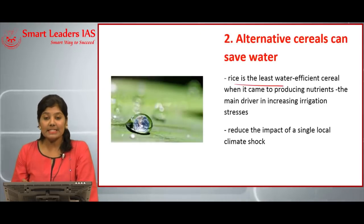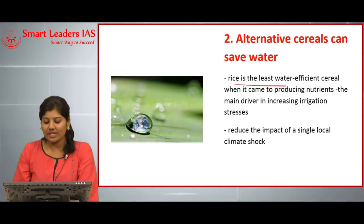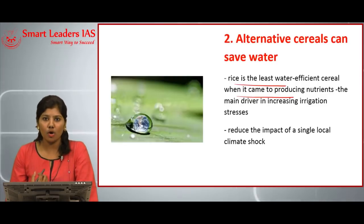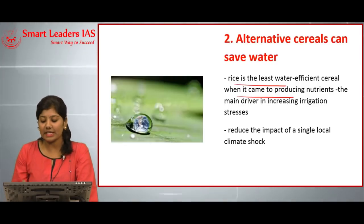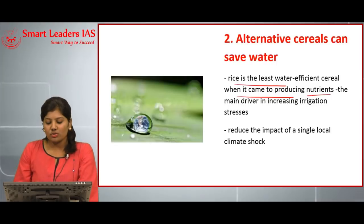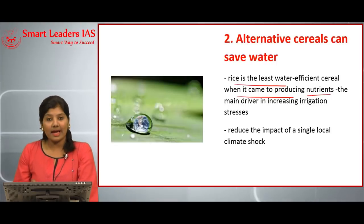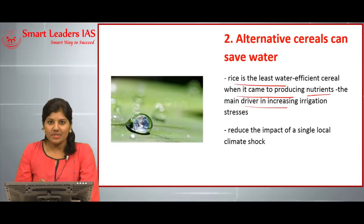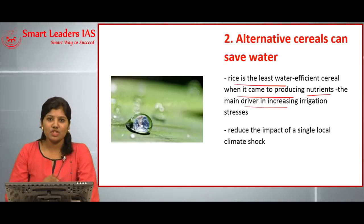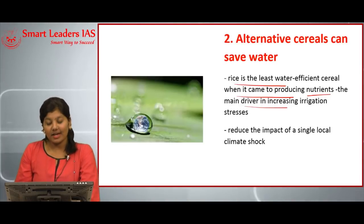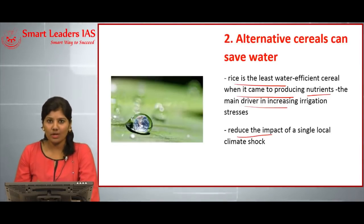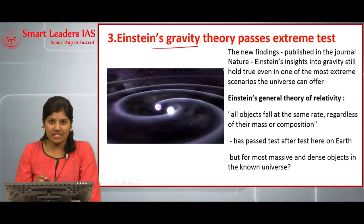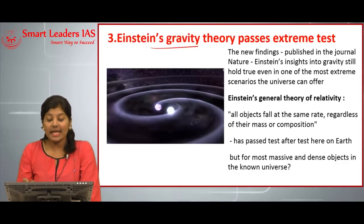This was suggested by the US-based Earth Institute at Columbia University and the Indian School of Business, Hyderabad. Rice is the least water-efficient cereal when it comes to producing nutrients — it consumes a lot of water but returns very few nutrients. Rice is the main driver of increasing irrigation stress, and diversity in crop cultivation could help withstand and reduce the impact of local climate shocks.